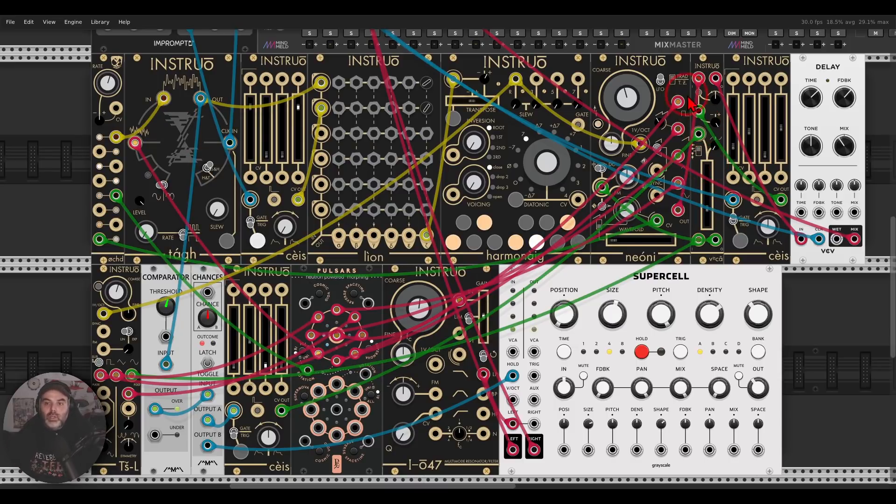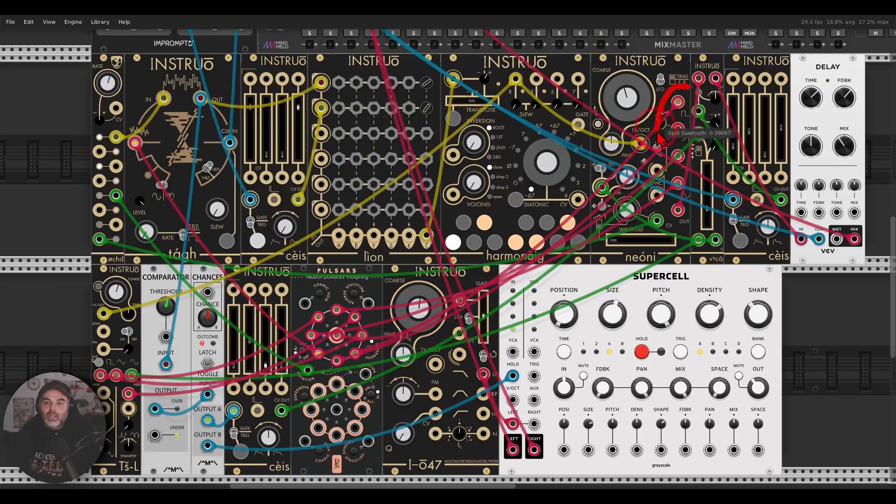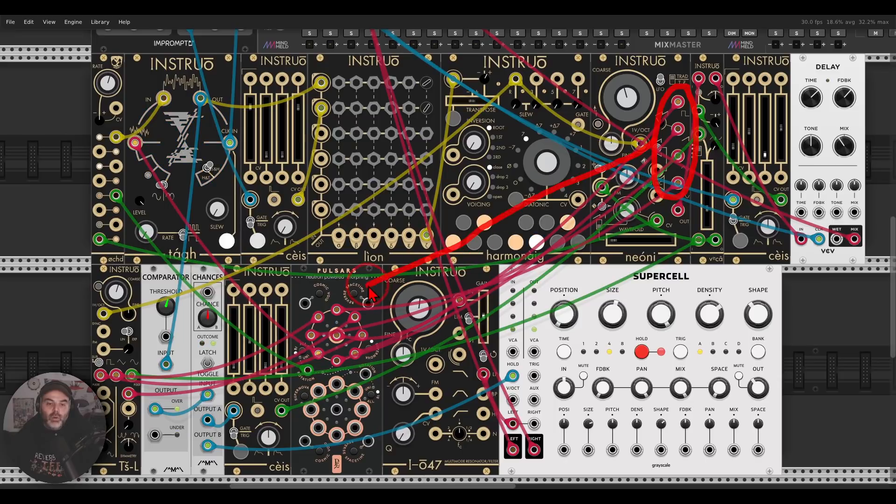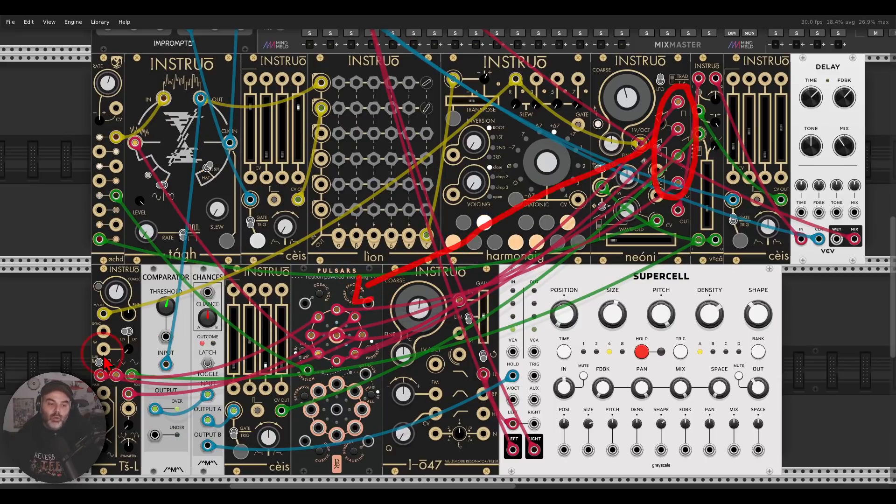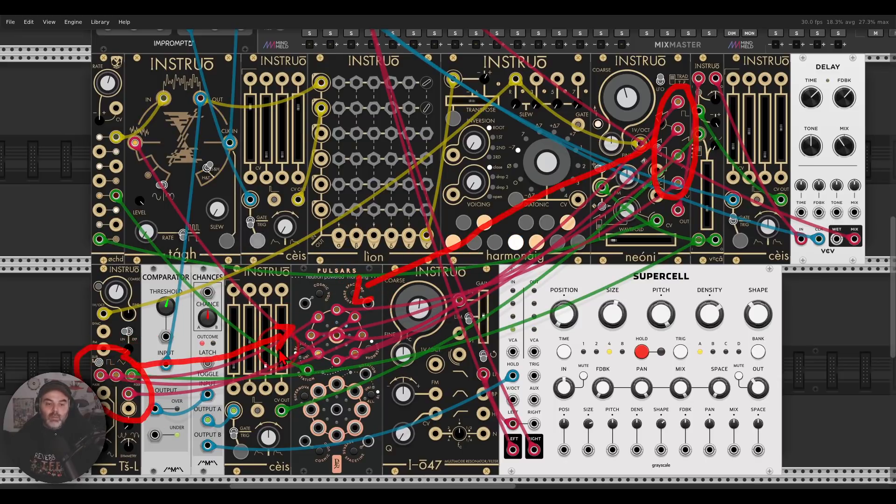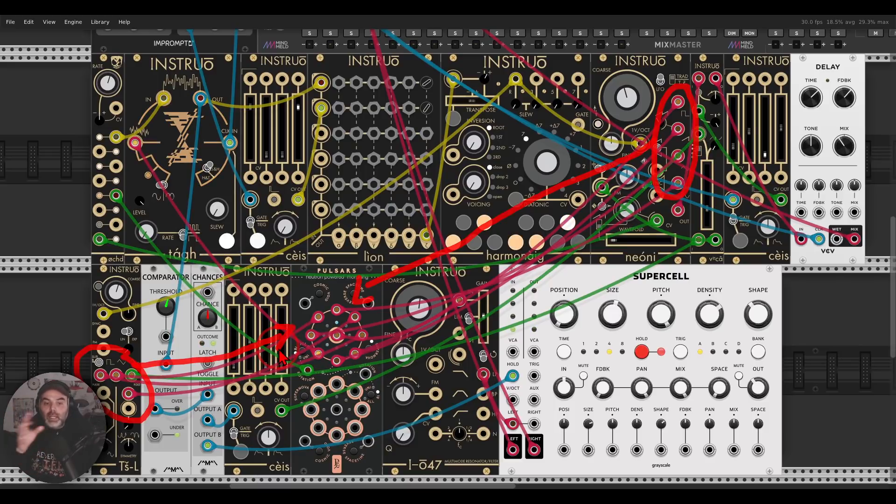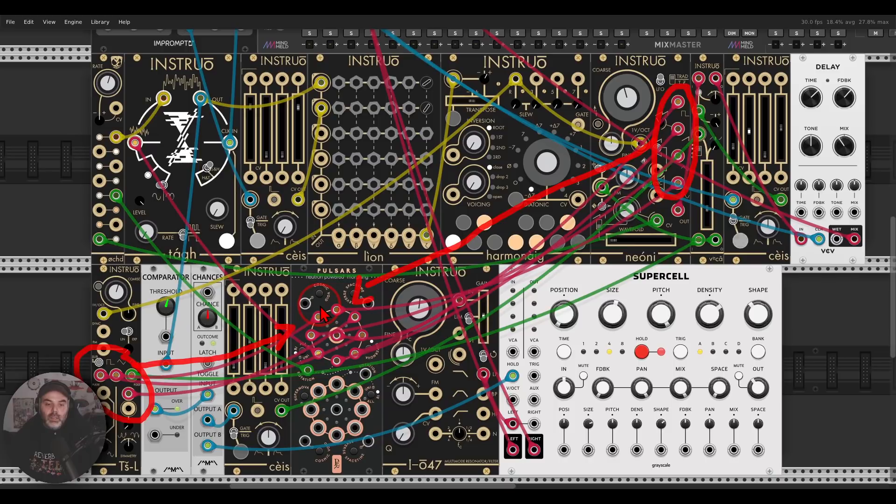Another thing I'm doing here is I'm using the other outputs of Neoni and I'm fading, crossfading between them and a few waves from the TSL as well with Pulsars from the Geodesics. Basically, it's a switch, but it will crossfade, it can crossfade between the different inputs in this case.